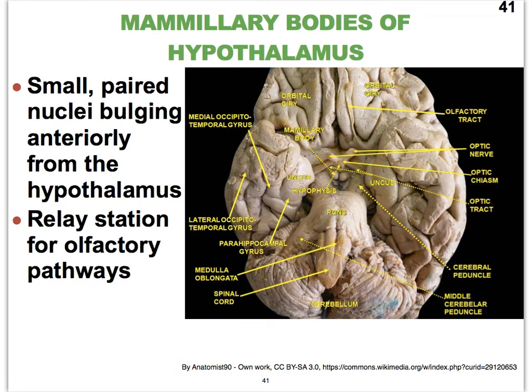These mammillary bodies play an important role in forming a relay station for olfactory pathways. Smell is converted into action potentials, which travel up sensory neurons and synapse — one of those synapses occurring in these mammillary bodies.